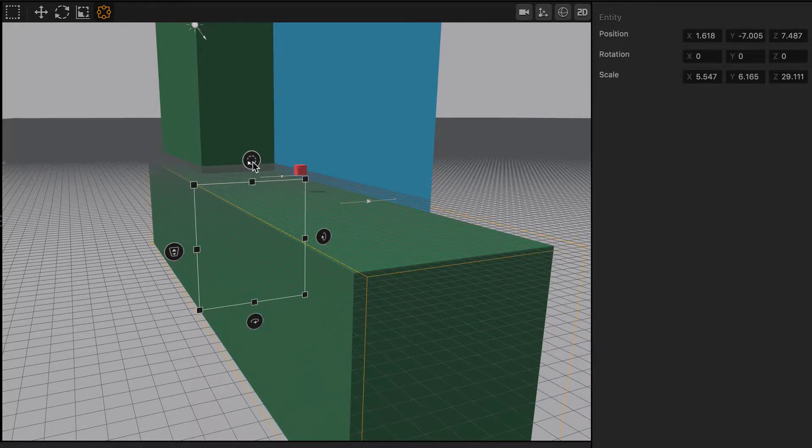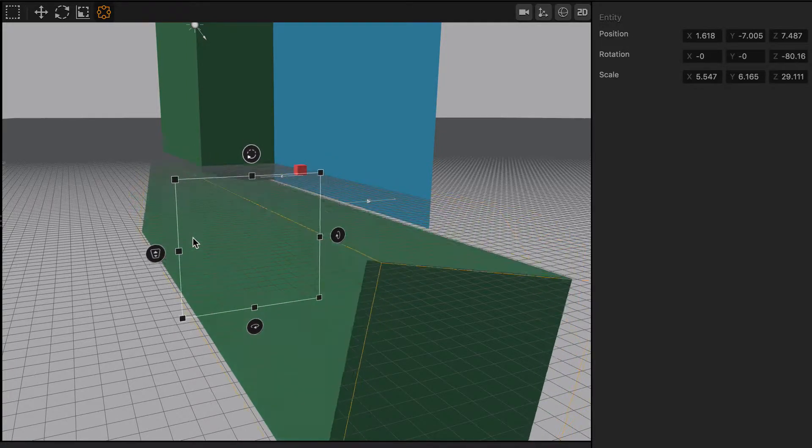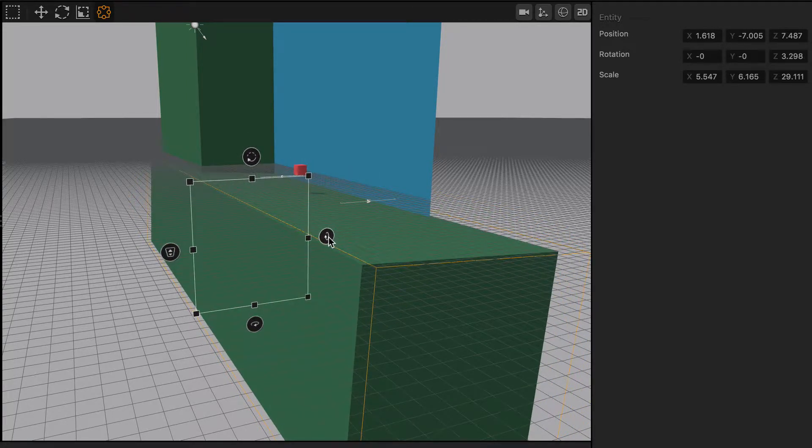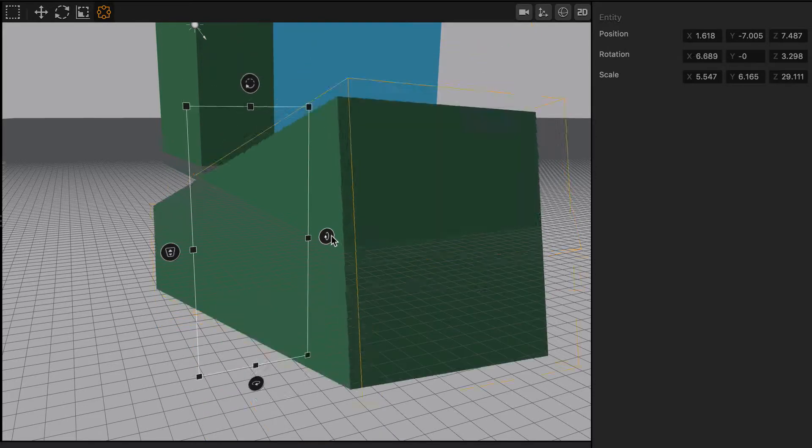And you can use these side nodes here to rotate the object around the Z-axis, the X-axis, and the Y-axis.